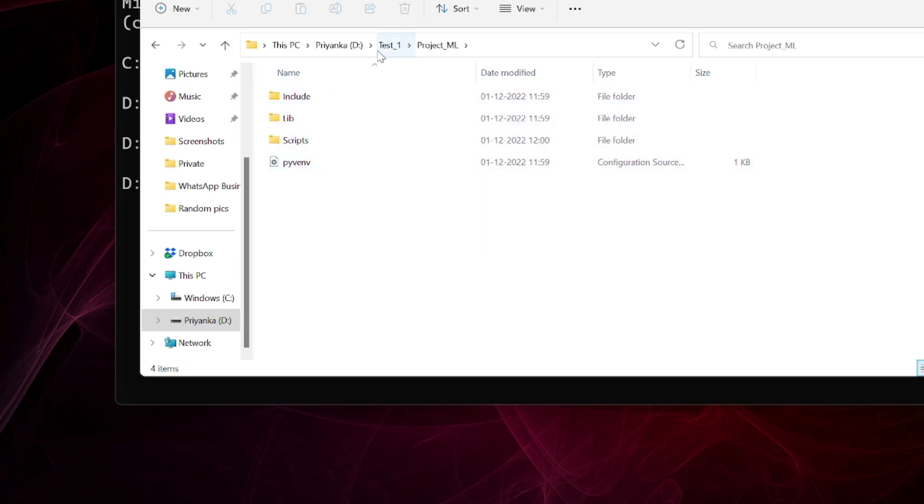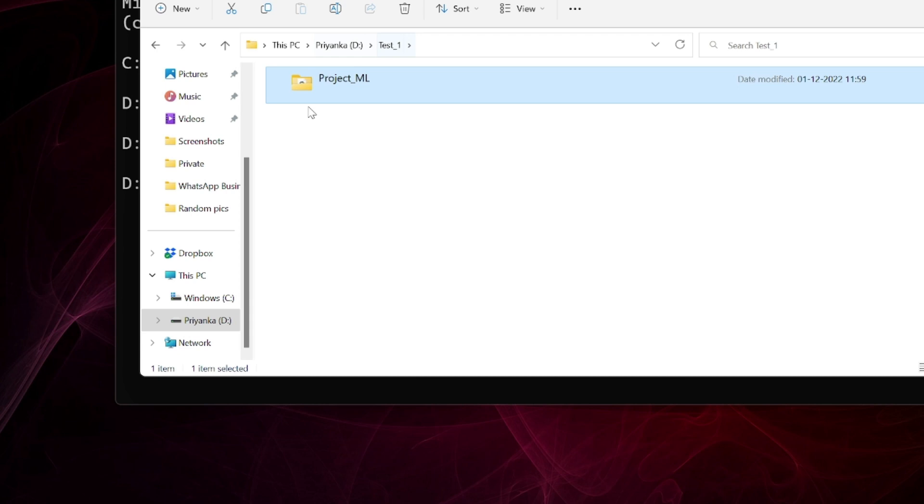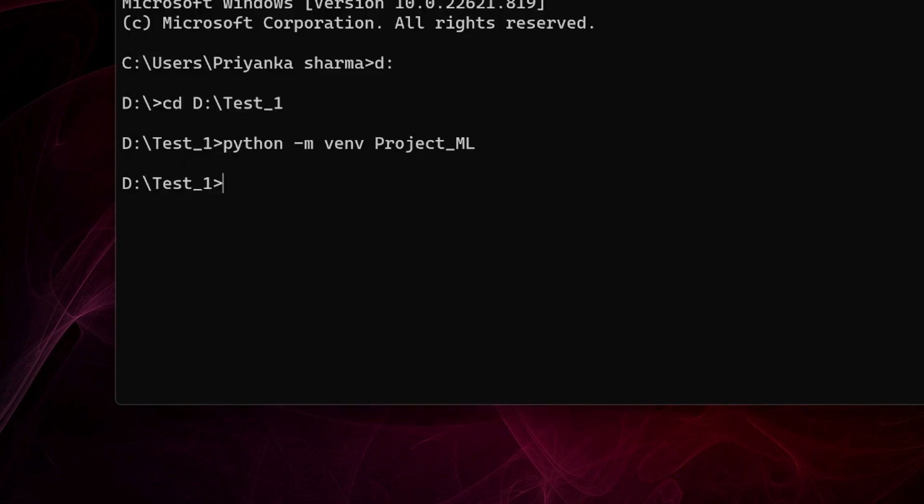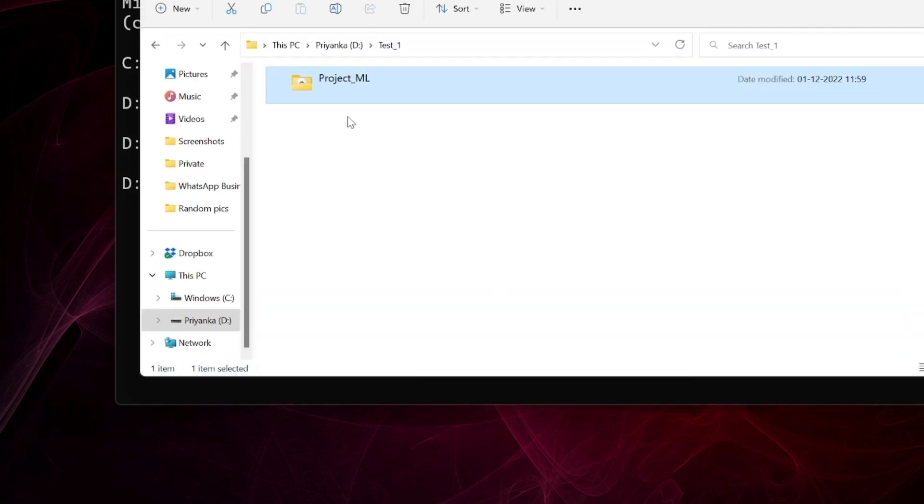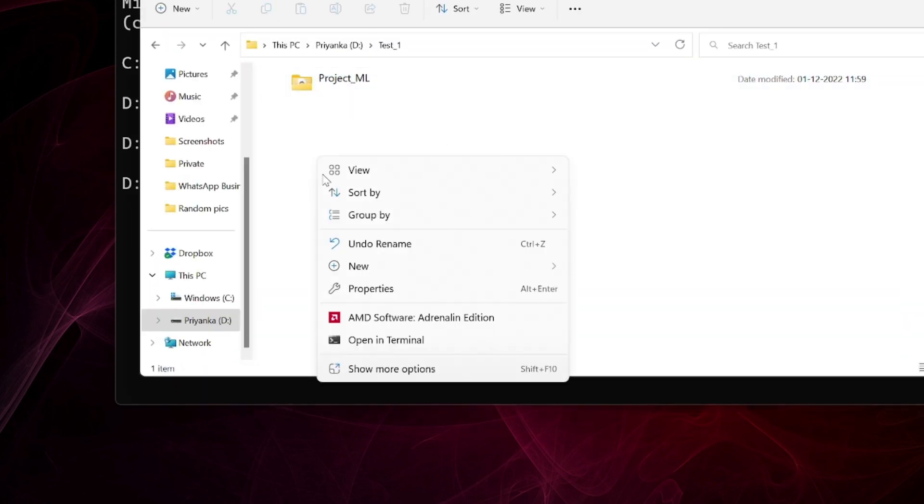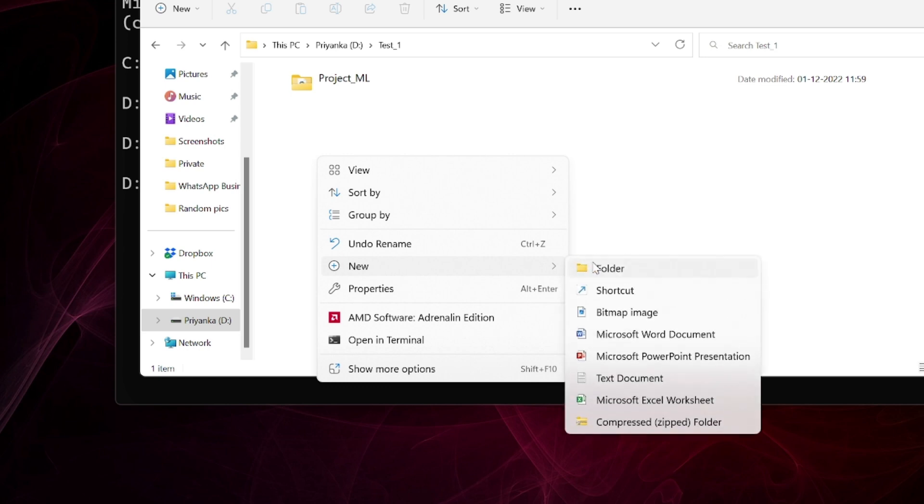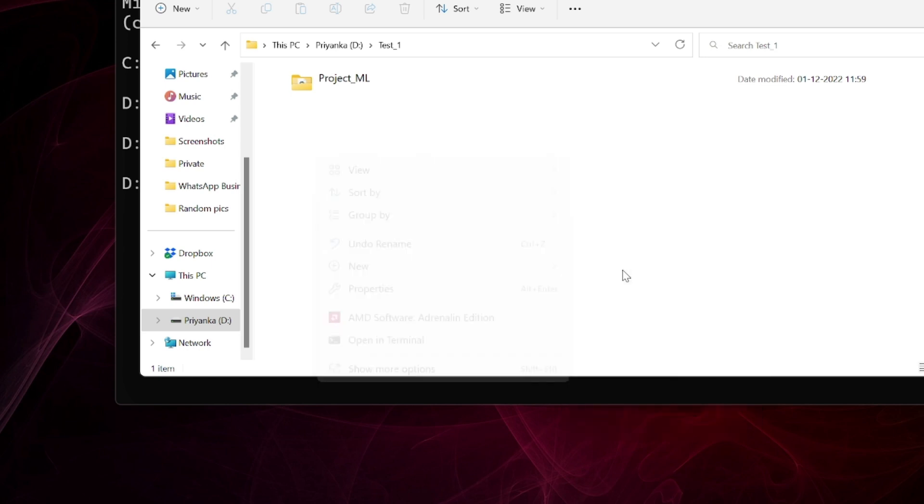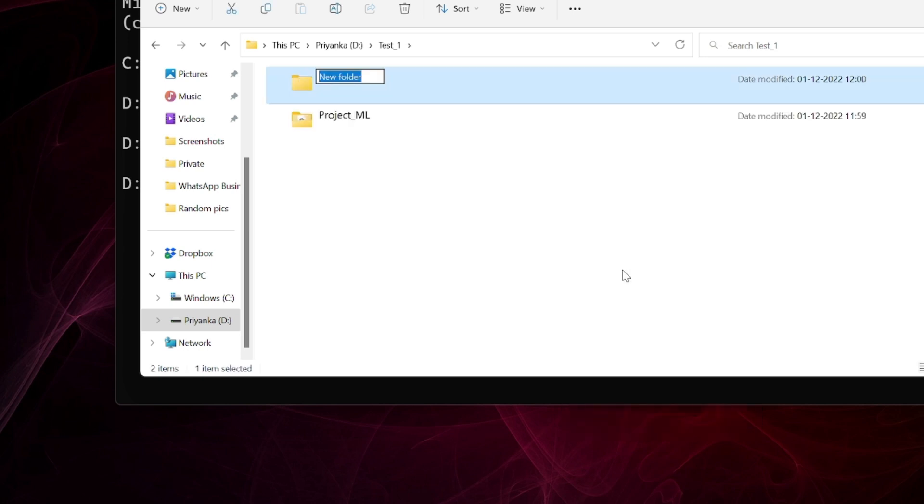Now this environment is still not activated. I want to work in this environment, so I have to activate it. Another practice is that I can create another folder here and start working in this folder within this environment. I'll create a folder called 'files' - these will be the files of the project which I'll be working on.